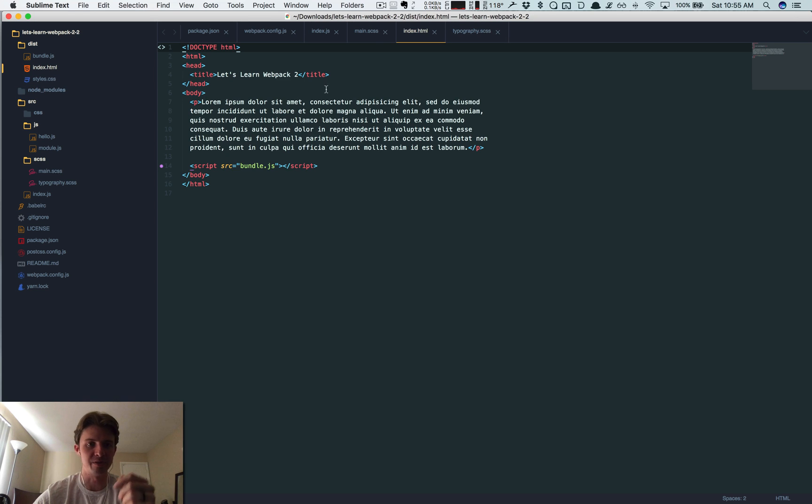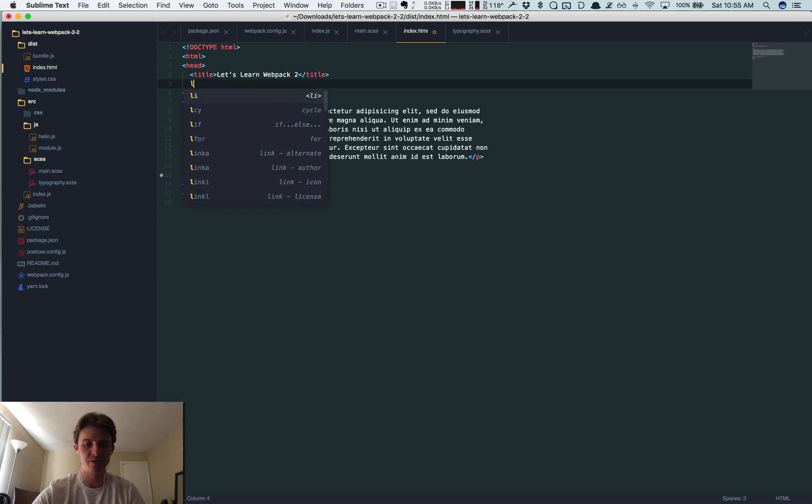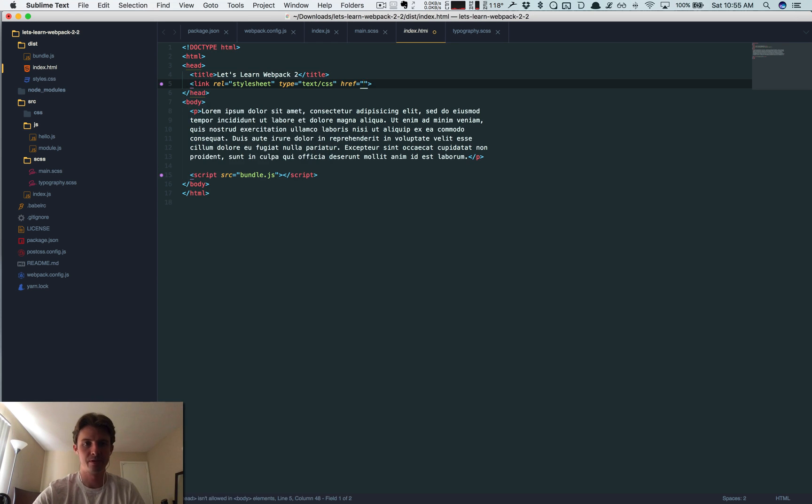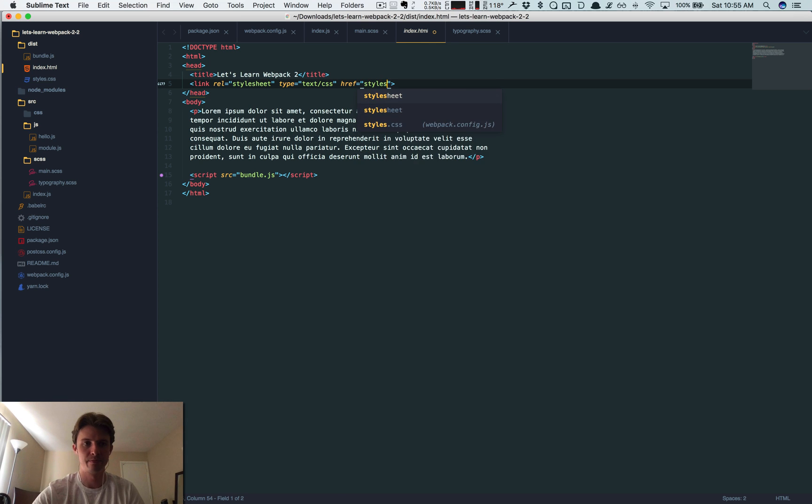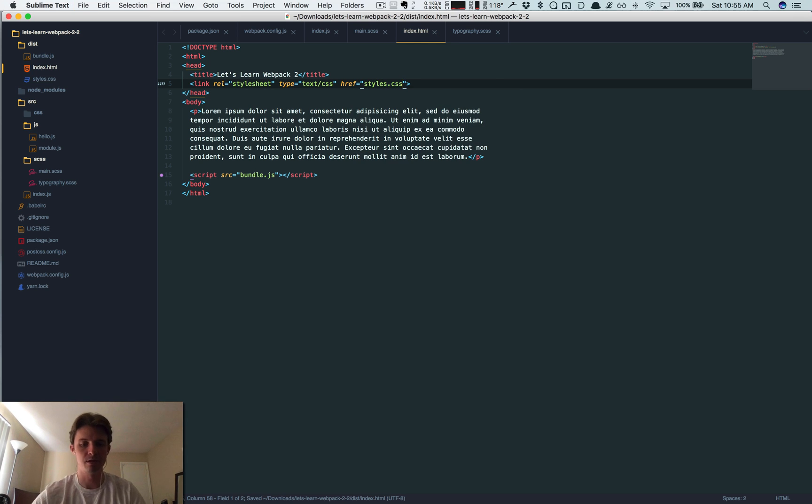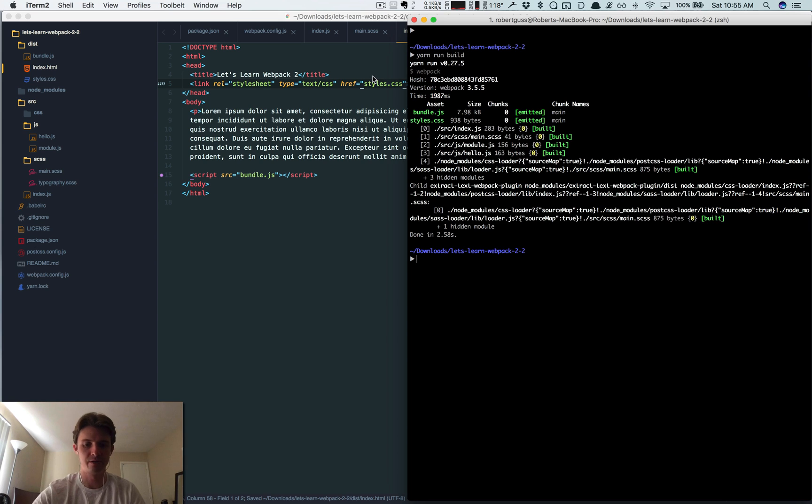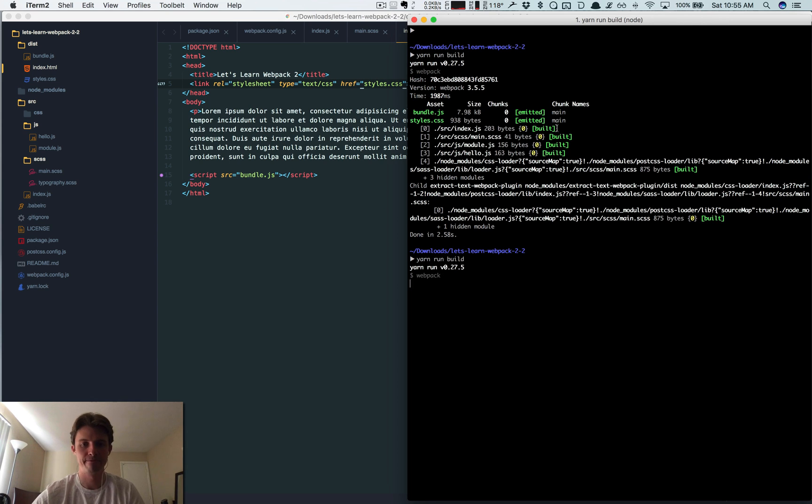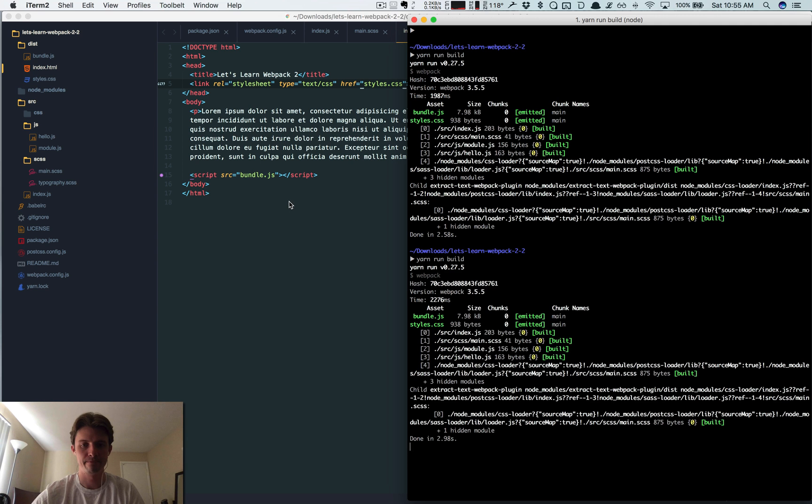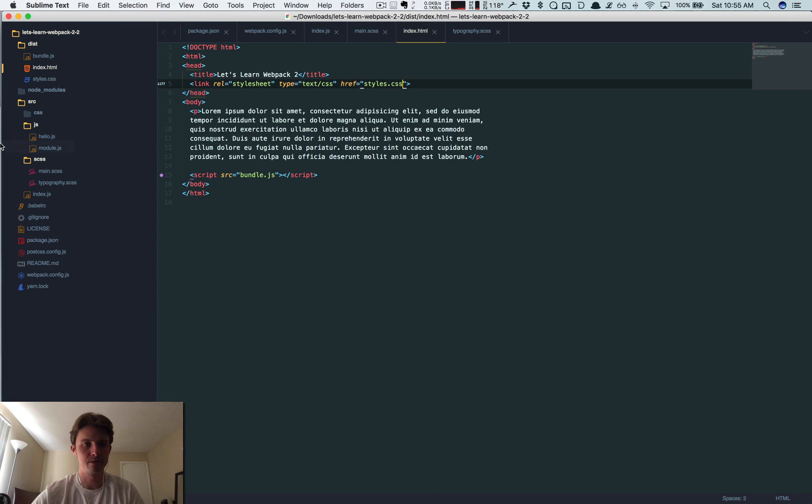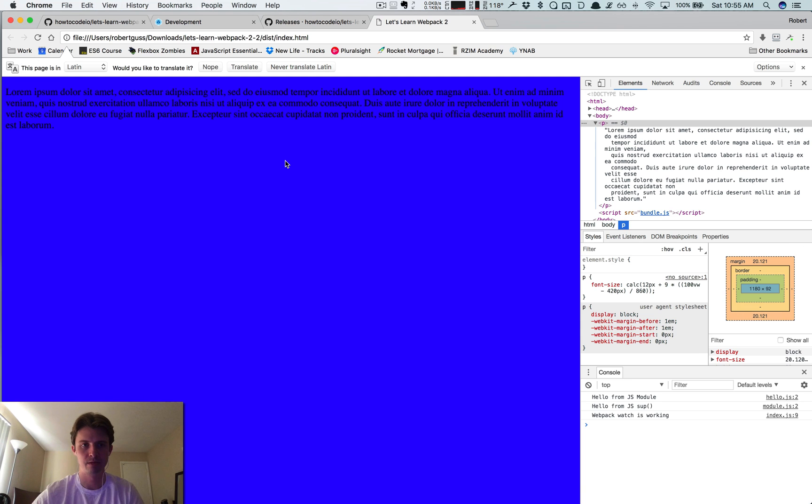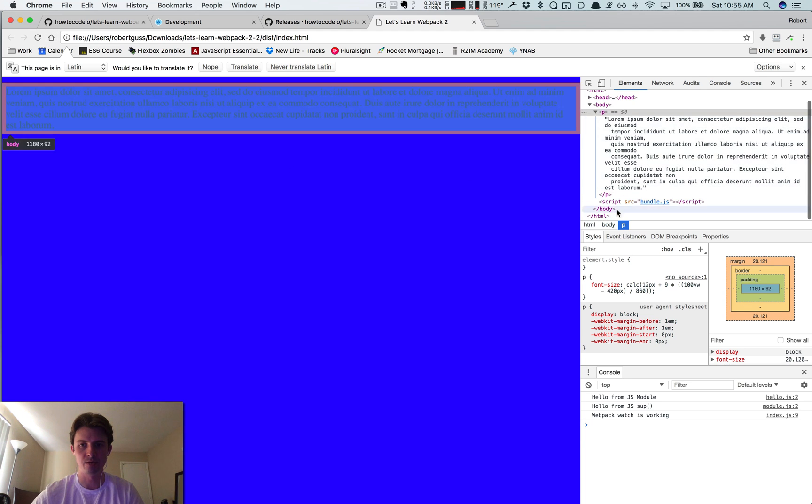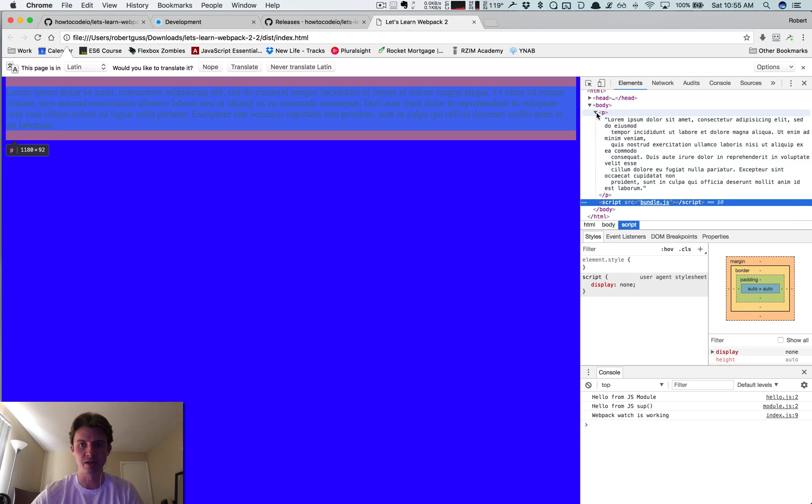So let's do this. Okay, now this should work. Okay, okay, so now you can see everything's working as expected and we have our source maps.